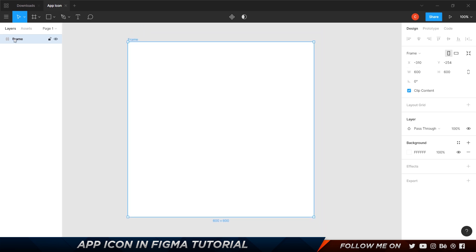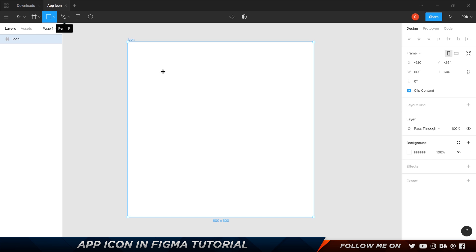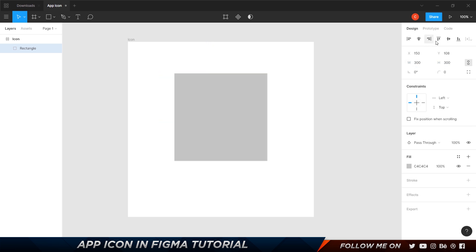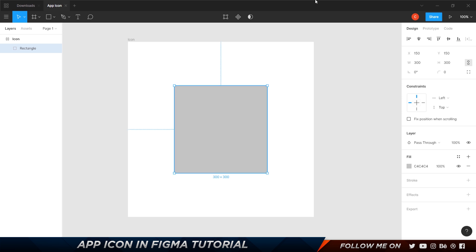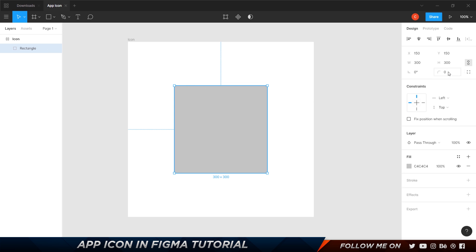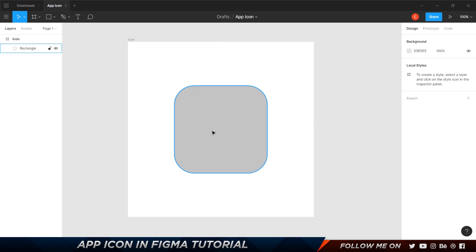You can rename the frame — I'm just going to call this 'icon'. The next thing I'm going to do is create a small rectangle which is going to be the base of the icon. Press R or click the rectangle tool, hold down Shift and draw a rectangle, then make it 300 by 300. Click center to align it. Then I'm going to add some rounding — go to the corner radius and set it to 65 pixels — this gives it that iOS app icon look.